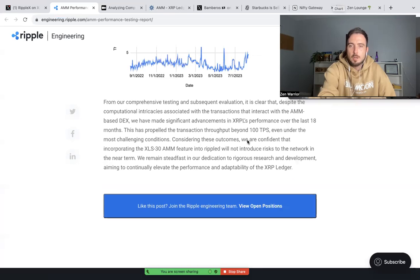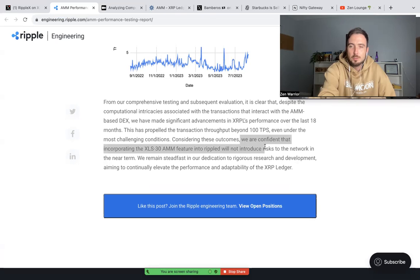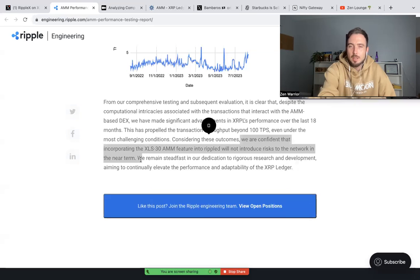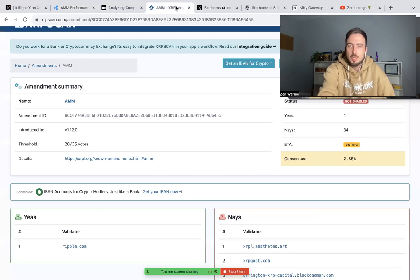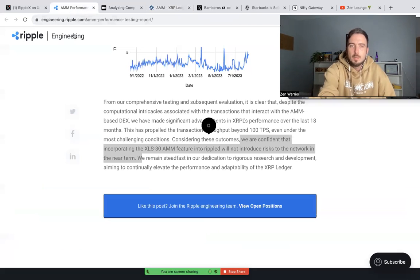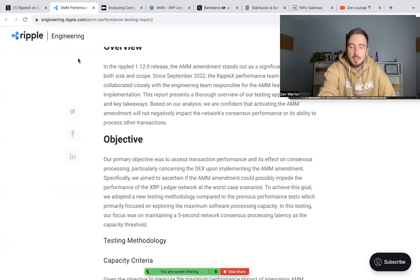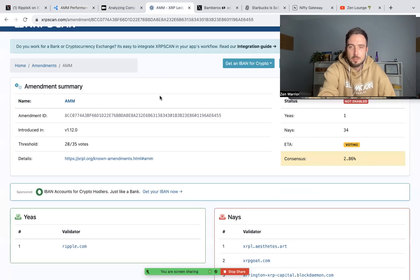We are confident that incorporating the XLS30 AMM feature into rippled will not introduce risk to the network in the near term. So they are very confident in XLS30, so confident that they voted thumbs up, and I believe more people will follow. We had a big day today with the first vote coming through.